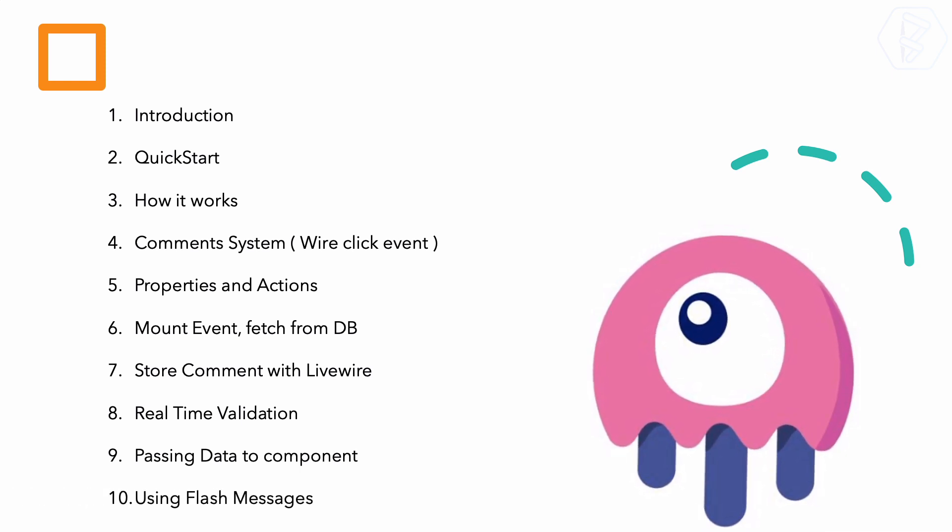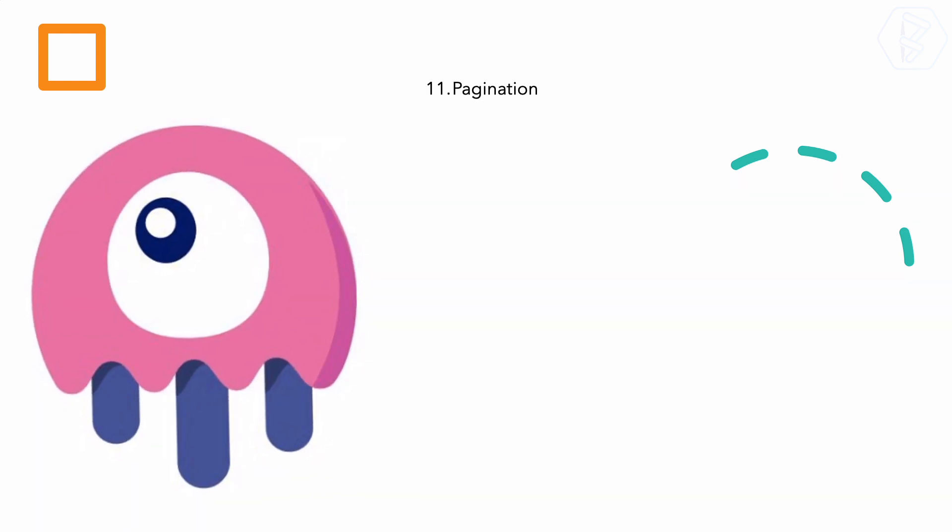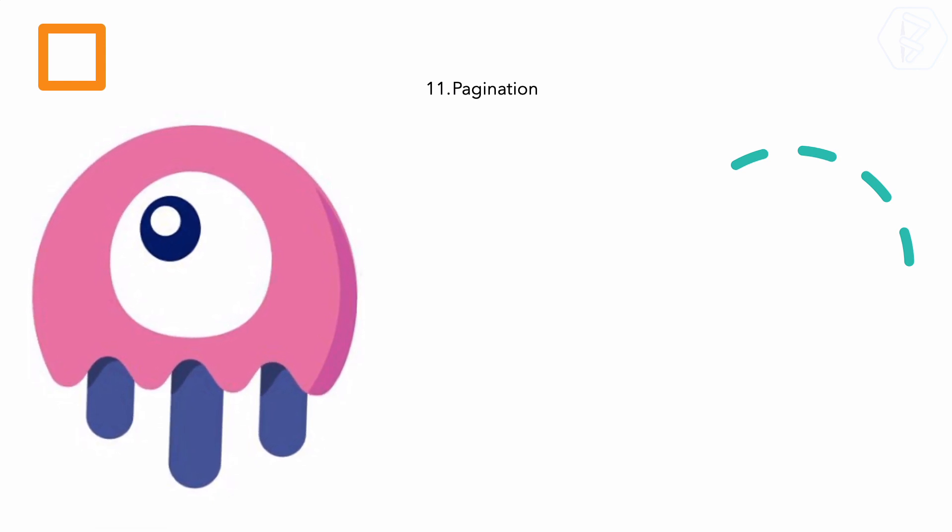The most exciting part is the real-time validation and passing data to components. Then we will see how we can use the normal flash messages, the session messages of Laravel, into the Livewire component.